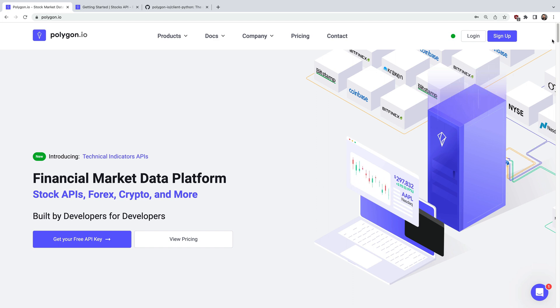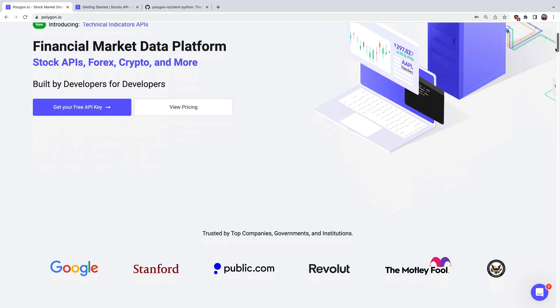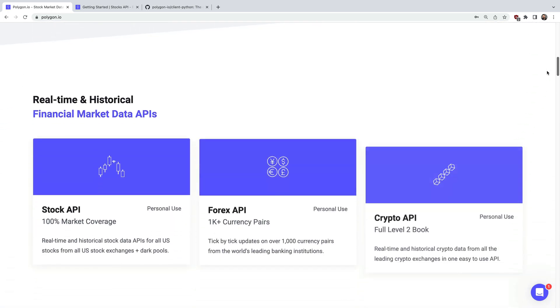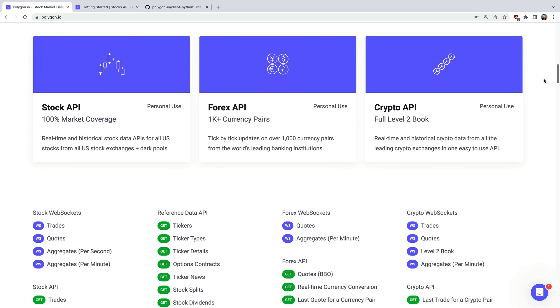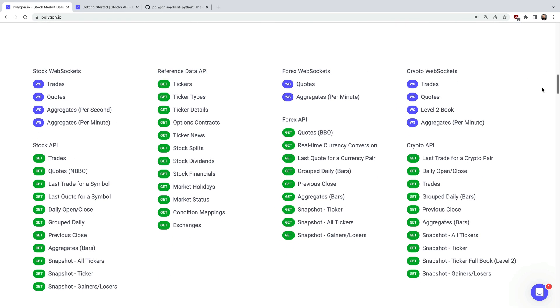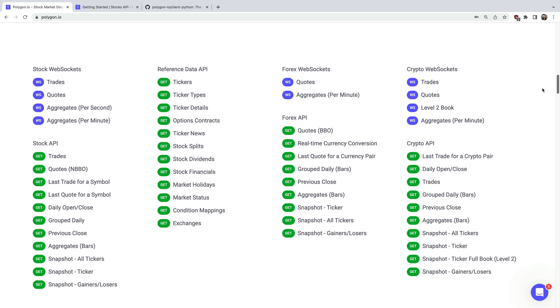Polygon.io is a financial data platform that provides both real-time and historical market data for stocks, options, forex, and crypto. There are many API endpoints which offer quick and easy access to all types of market data.